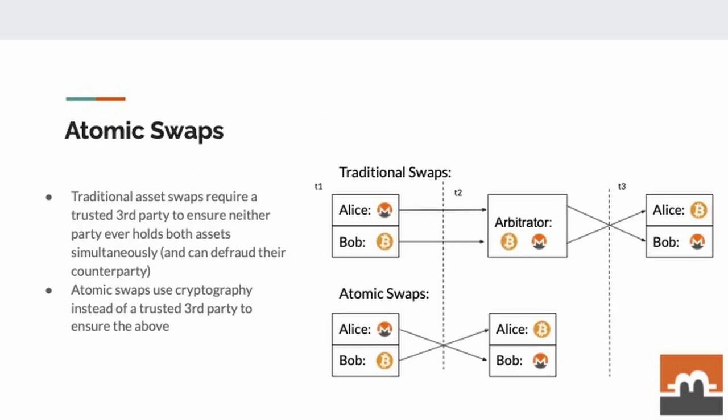To recap on Atomic Swaps: for traditional swaps, you usually require a trusted third party as an arbitrator, which ensures that no fraud occurs when the swap is taking place. An arbitrator needs to take custody of the funds at some point in the swap. Atomic Swaps use cryptography instead of this arbitrator to ensure that the swap can take place without any fraud accompanying it.